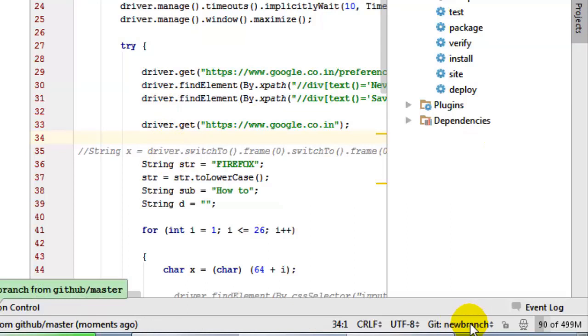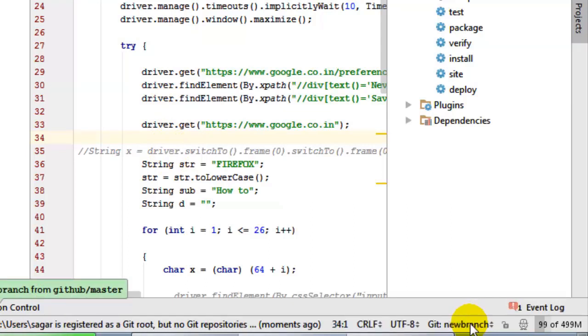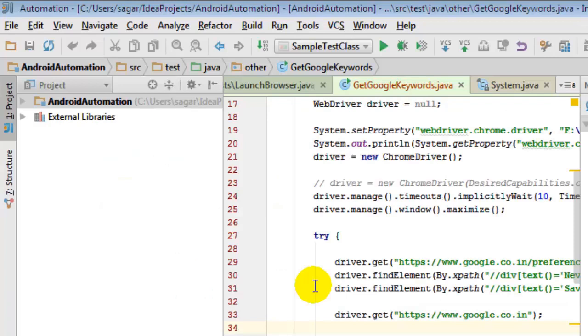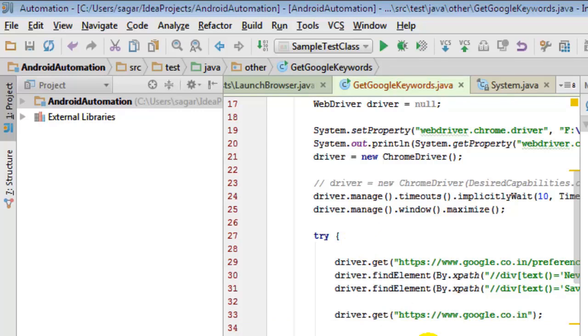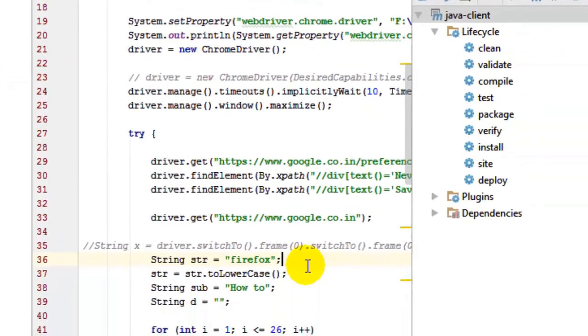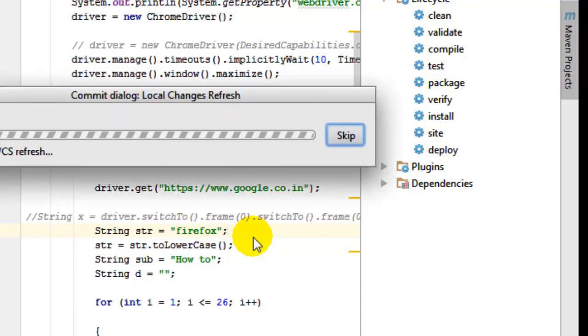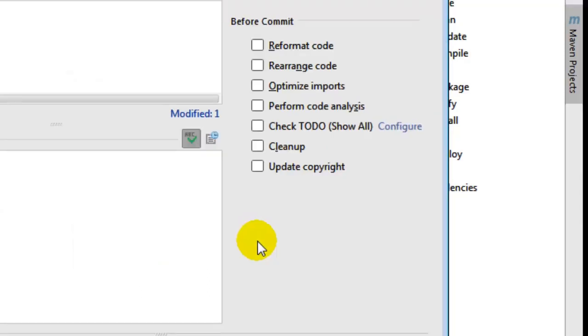That branch will also be checked out automatically for you. Now I'm on the new branch, and what I'm going to do is make some changes here. I'm going to convert this capital Firefox to small Firefox using Control+Shift+U, and I'm going to commit this using Control+K. That's the shortcut key to commit the changes.